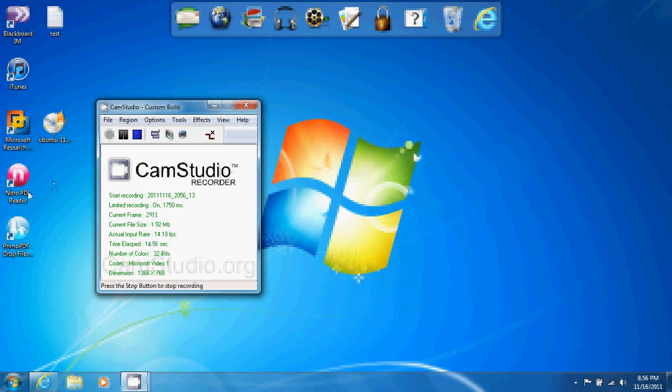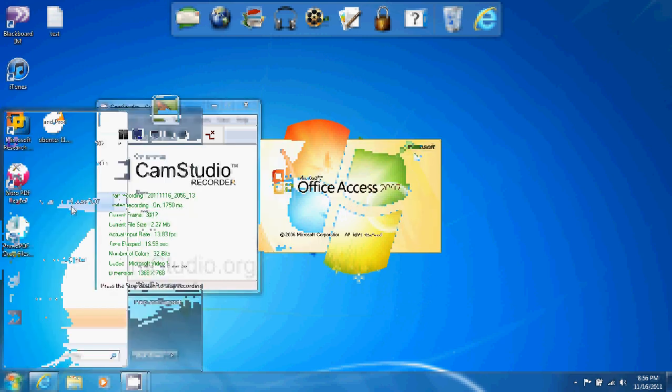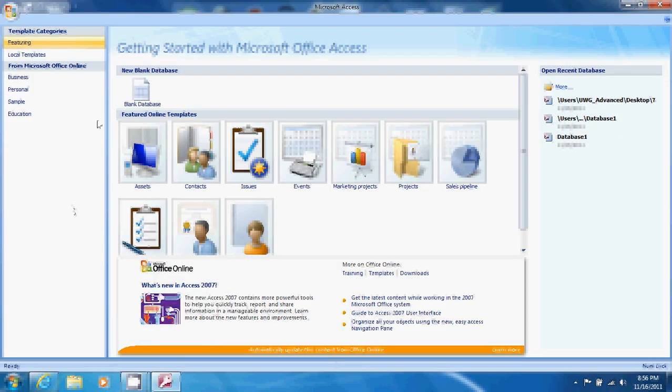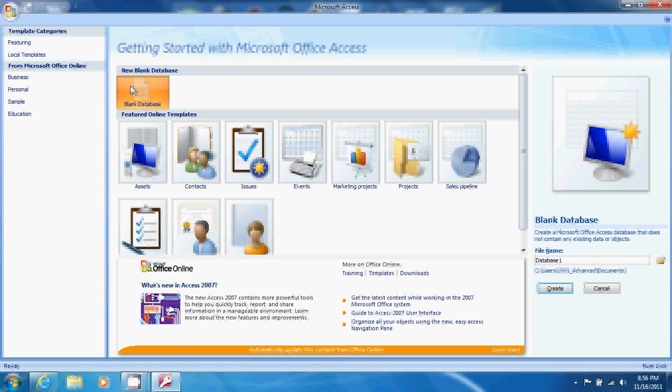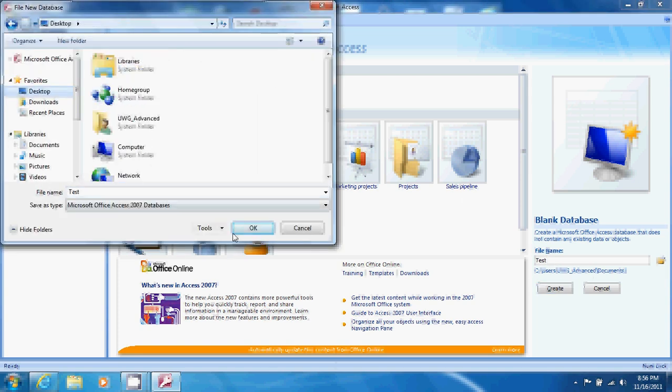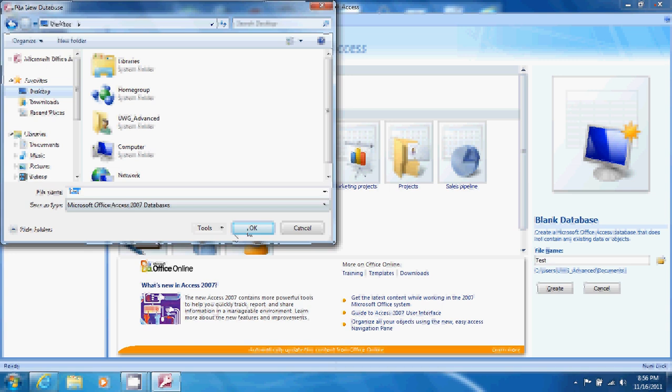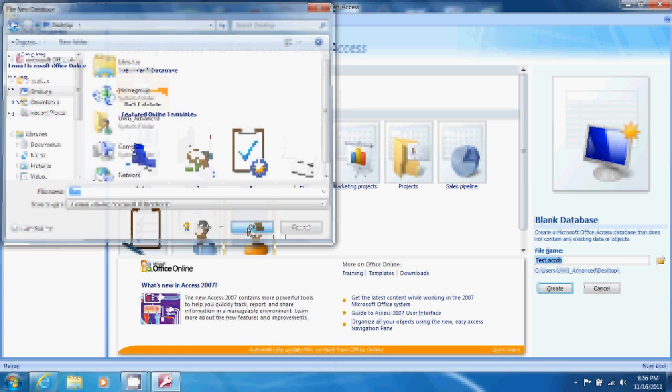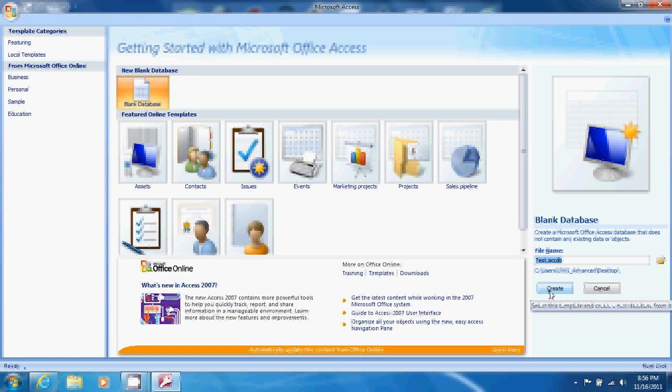To create an Access database we open Microsoft Access and double click Blank Database. In the lower right hand corner let's change the name to test and click on the folder next to it to change the location and save this test database to our desktop by clicking OK. Now we come back down and click create.